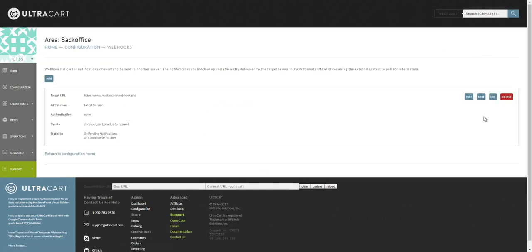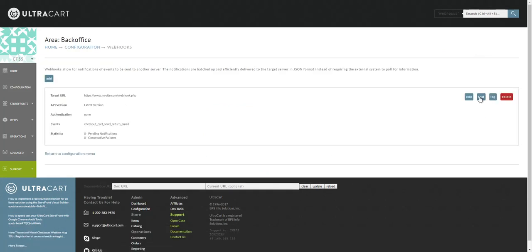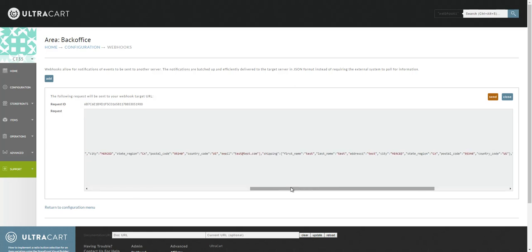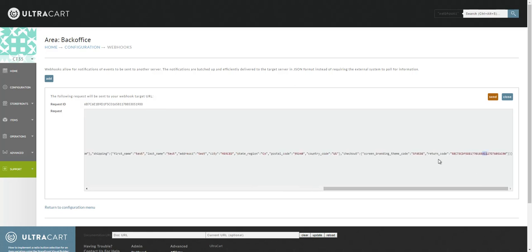Once you have some test data on your account, you can come back and click test to see what the sample payload will look like. Here you can see the checkout cart send return email event would be included, as well as the return email code that is necessary if you're using a checkout API to actually send the customer back to the cart.